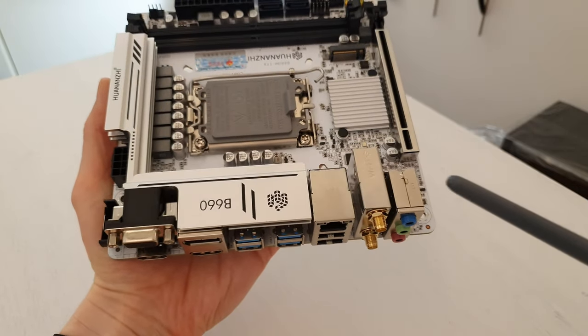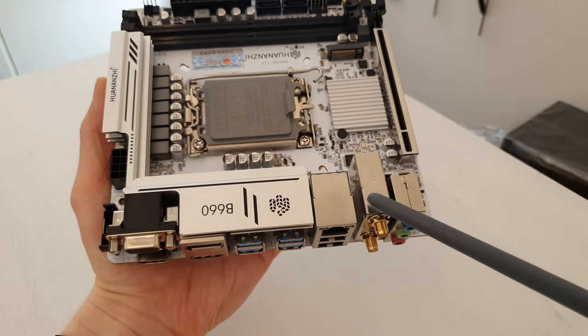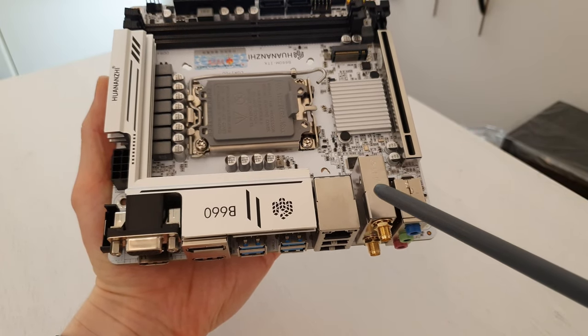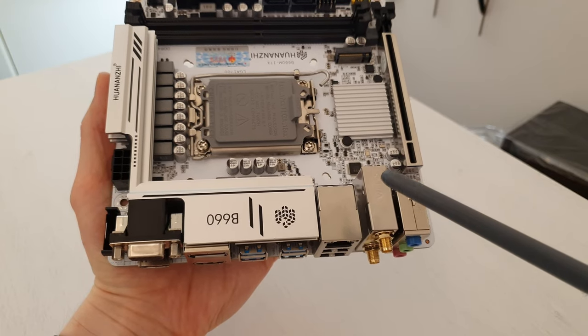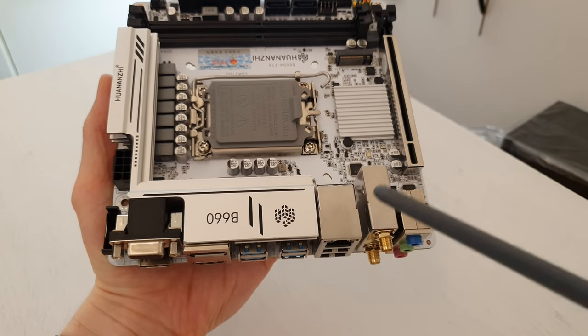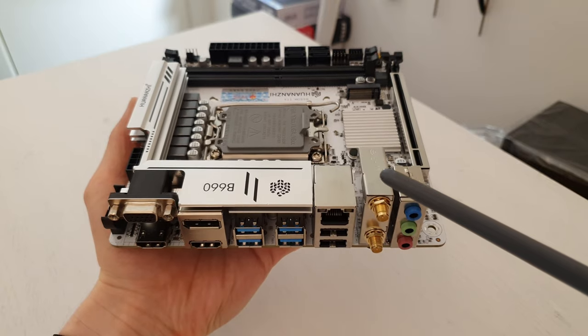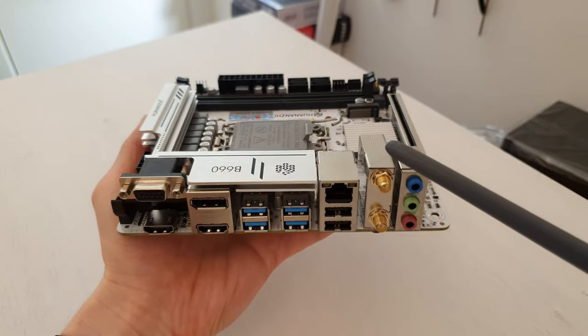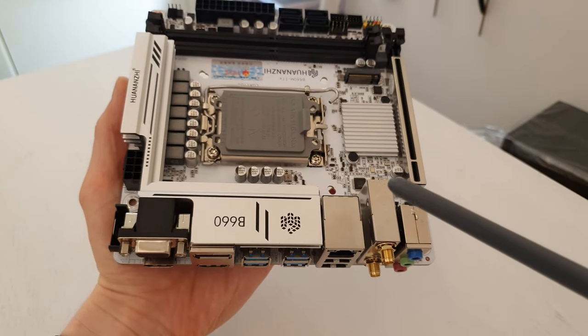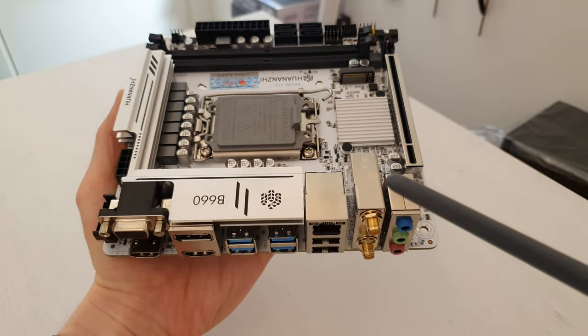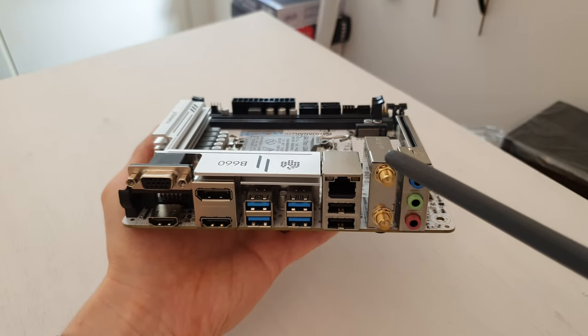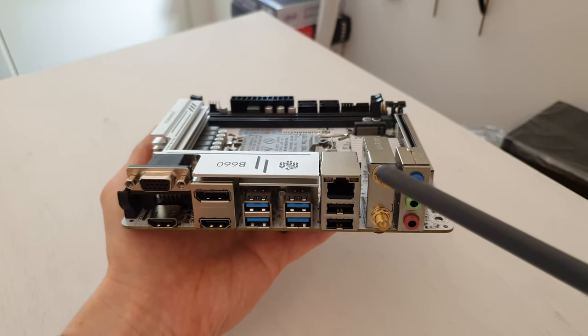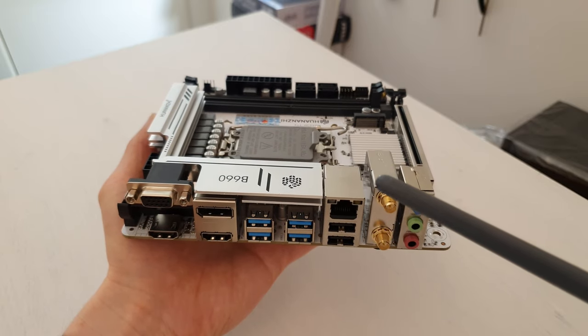Here it's important to mention that this WiFi box comes without the WiFi adapter itself. It's just the box - the WiFi adapter you have to install yourself. And as far as I know, only CNVi M.2 WiFi adapters are supported. The PCI Express M.2 WiFi adapters will not work.